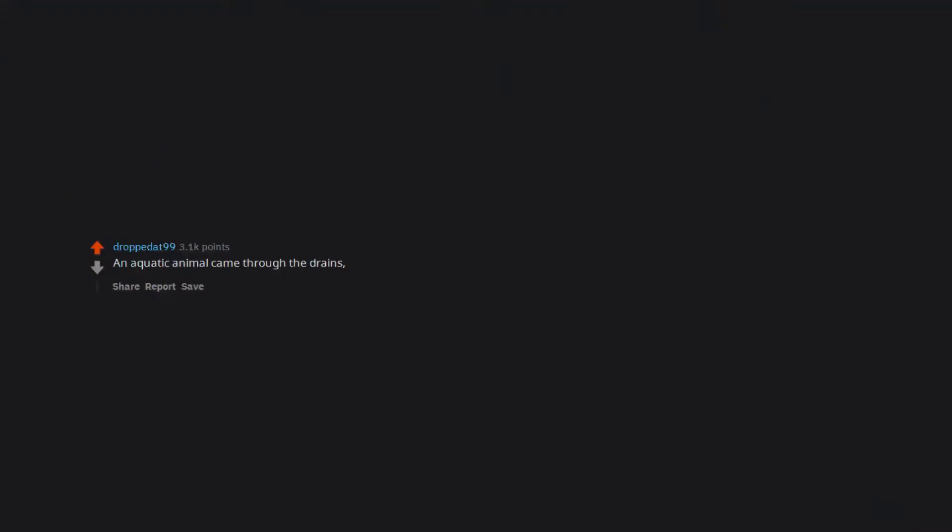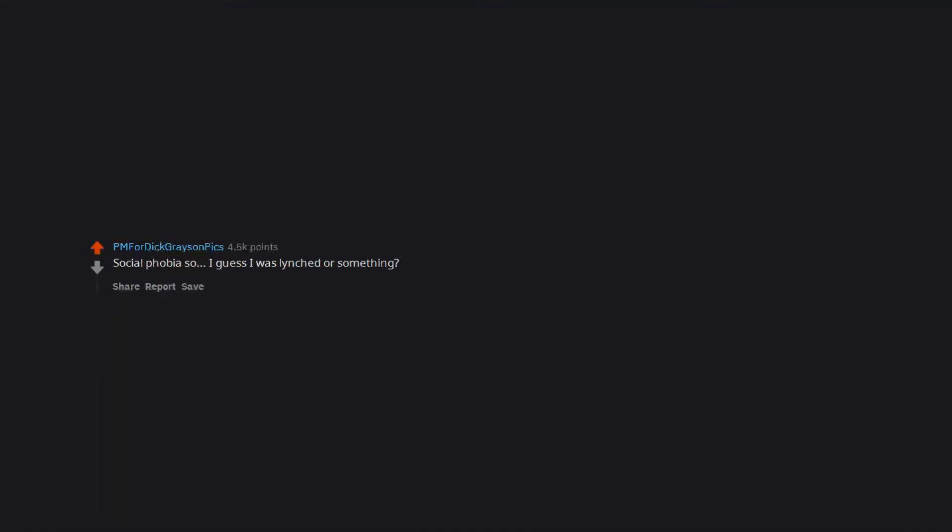An aquatic animal came through the drains and bit me while I was pooping. Edit: some of these replies are the stuff of nightmares. Social phobia, so I guess I was lynched or something. Man, I've thought of this before.